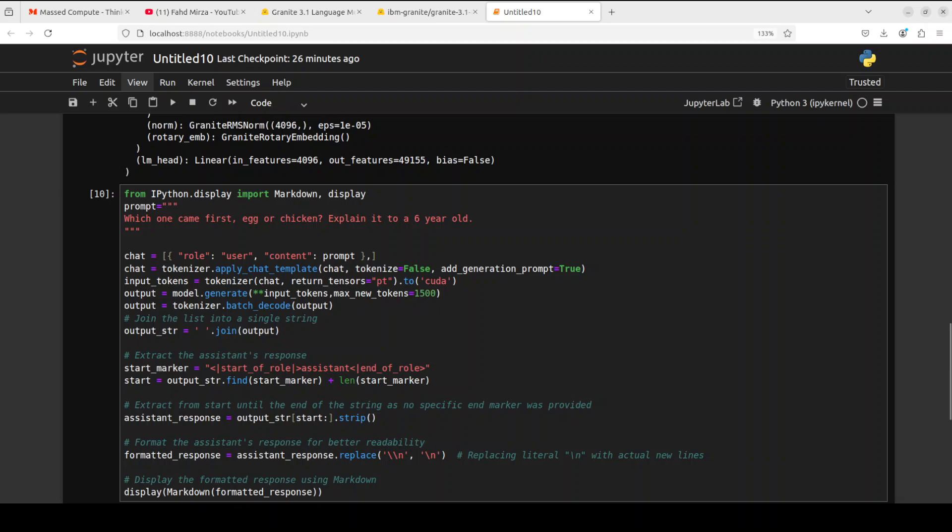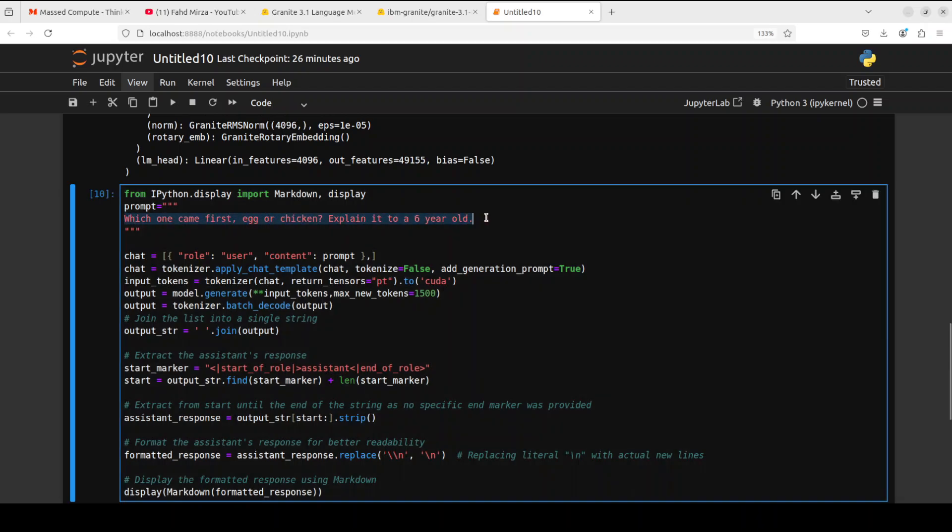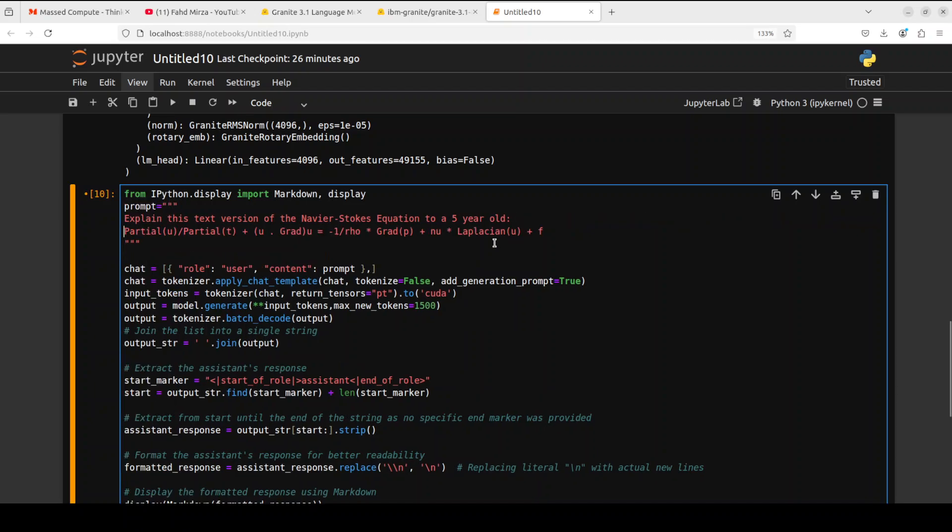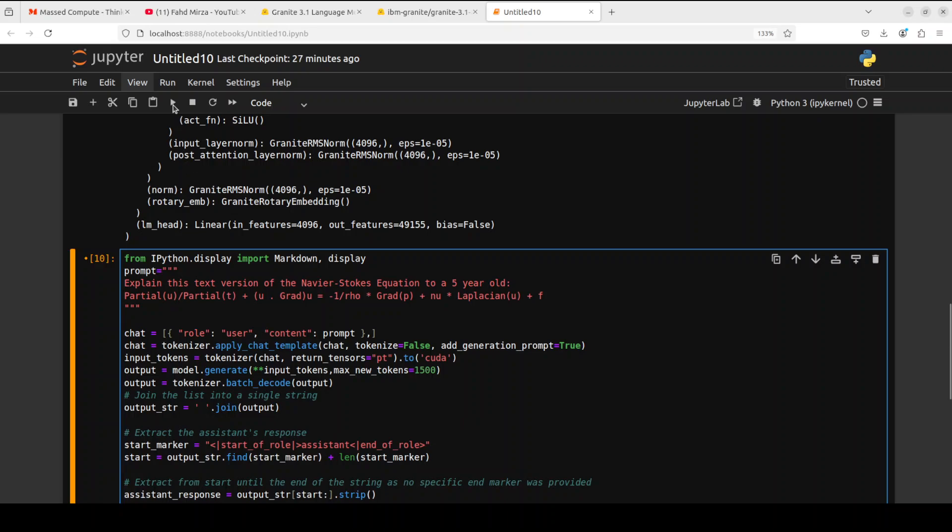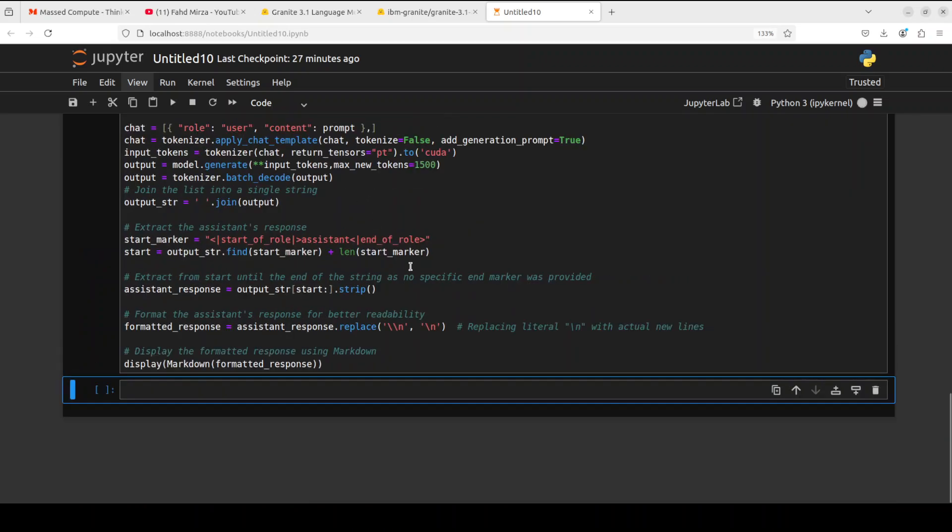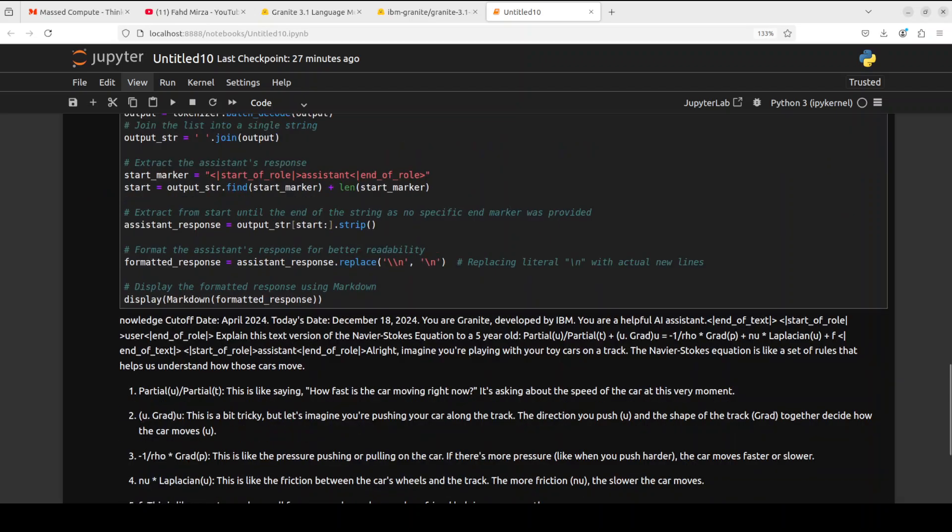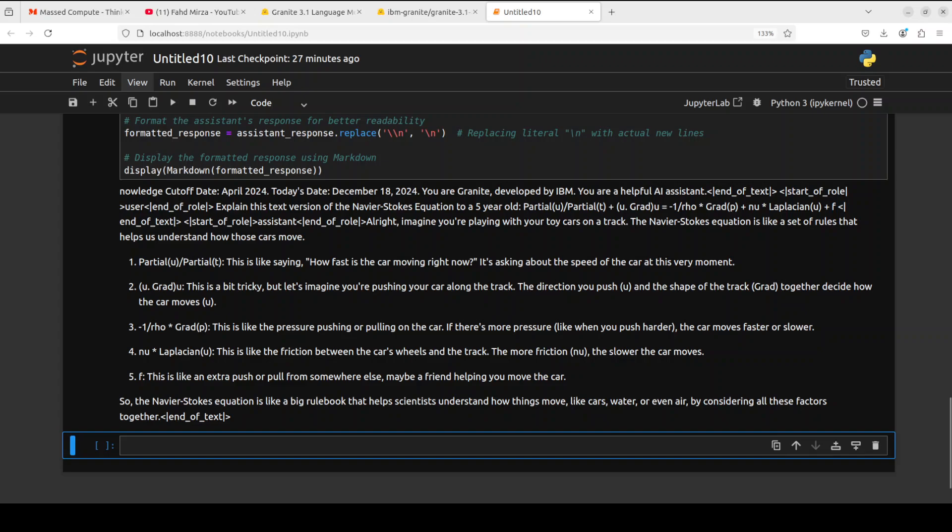Next up, let's do this which is a bit more hard. I'm asking it to explain this text version of Navier-Stokes equation to a five year old. The Navier-Stokes equation is a math formula that explains how liquids and gases flow, and it is also going to tell us about its math capabilities.